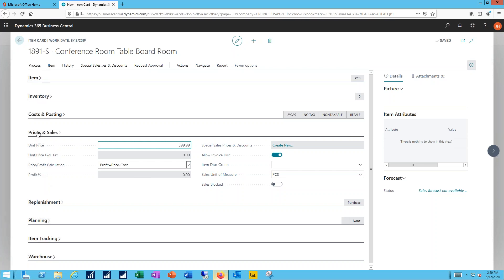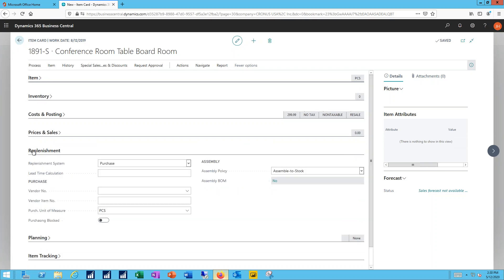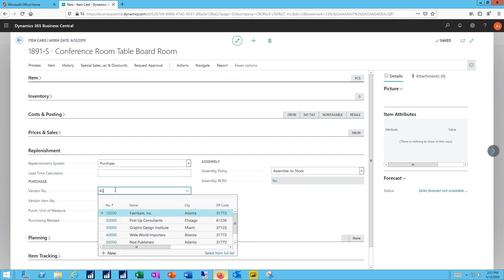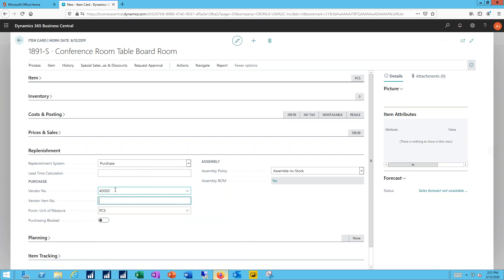On the replenishments tab, I need to indicate how I will get more of this item. I can either purchase it, assemble it, manufacture it. In this case, I'm going to purchase it. So I'll indicate the vendor that I'm going to purchase from and include the vendor's item number.